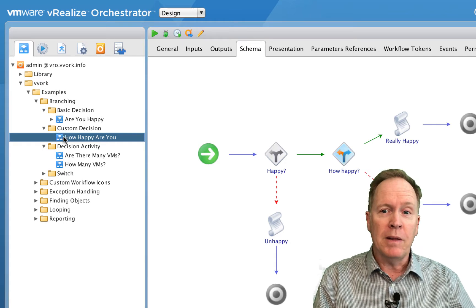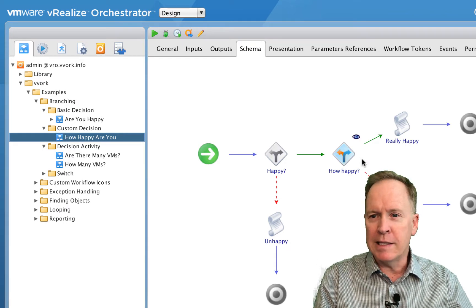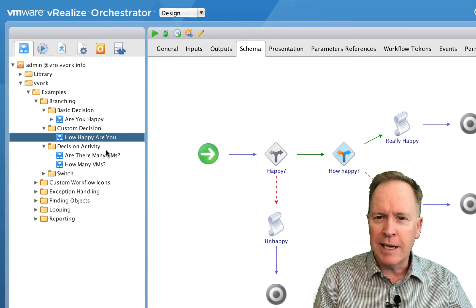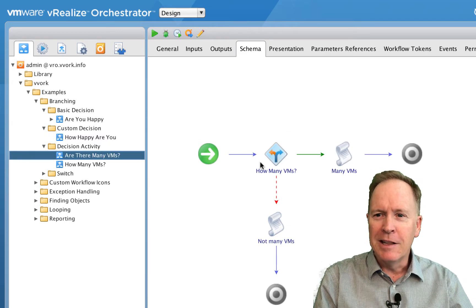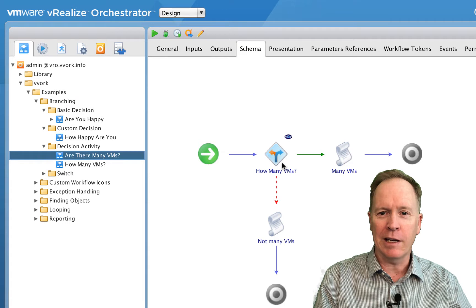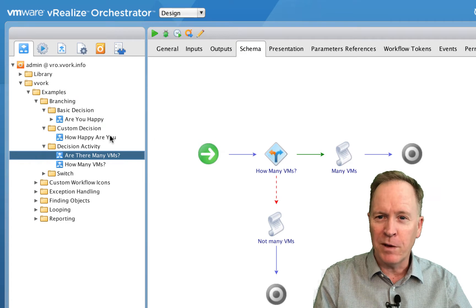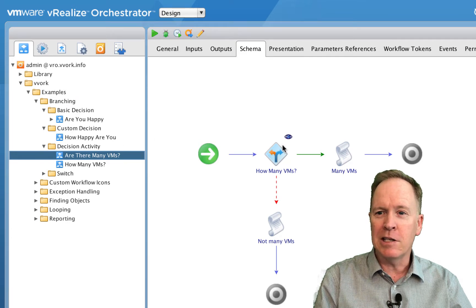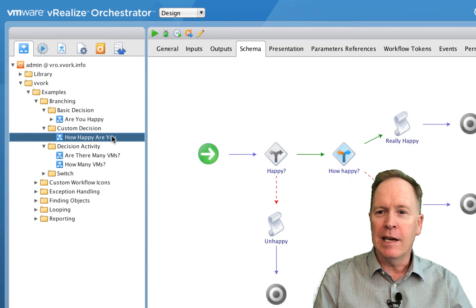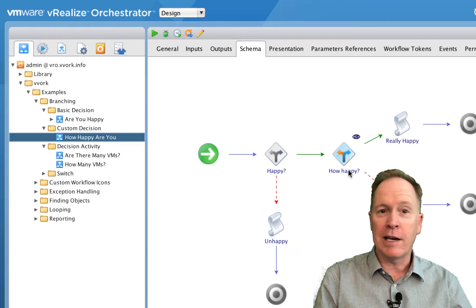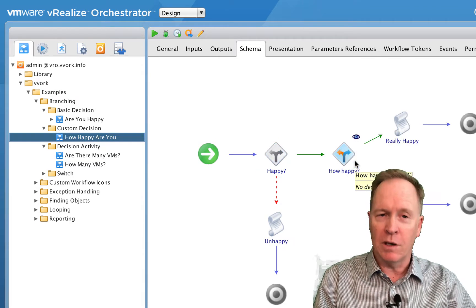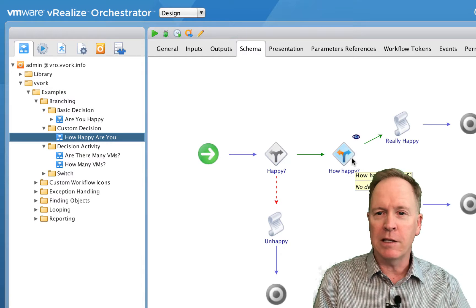The first thing you'll notice is that with basic decision and custom decision there's just one workflow, but in the case of a decision activity there are two workflows involved. This is what a decision activity looks like. I almost fooled myself there because the decision activity icon and a custom decision icon look identical. Don't worry — I'll show you how to distinguish them.